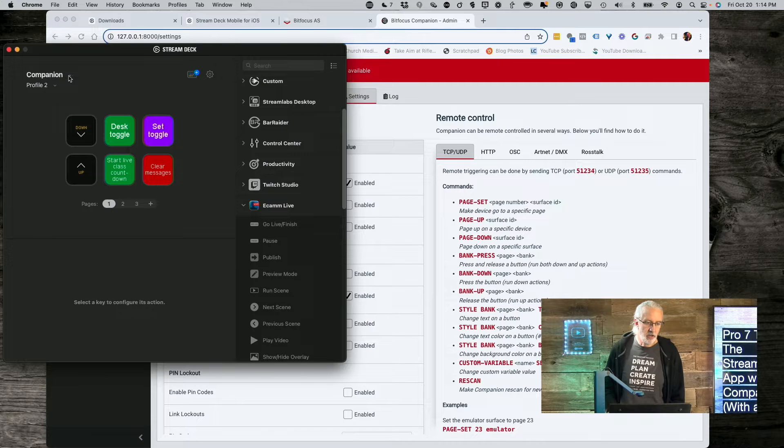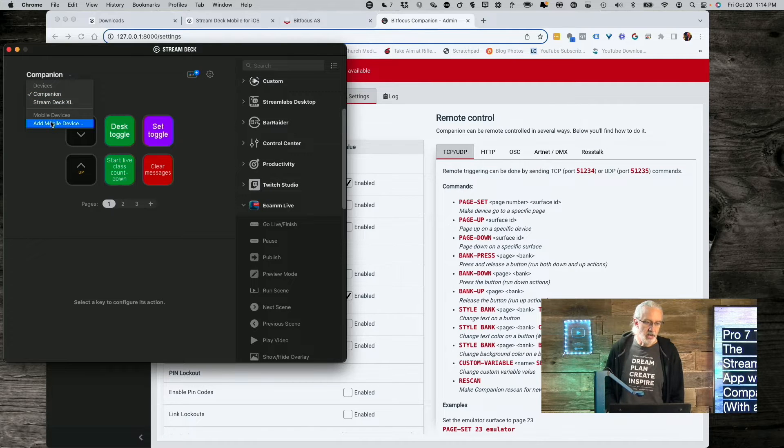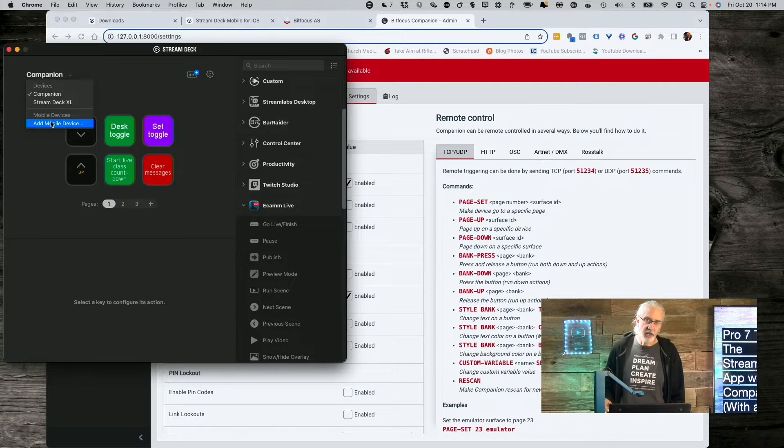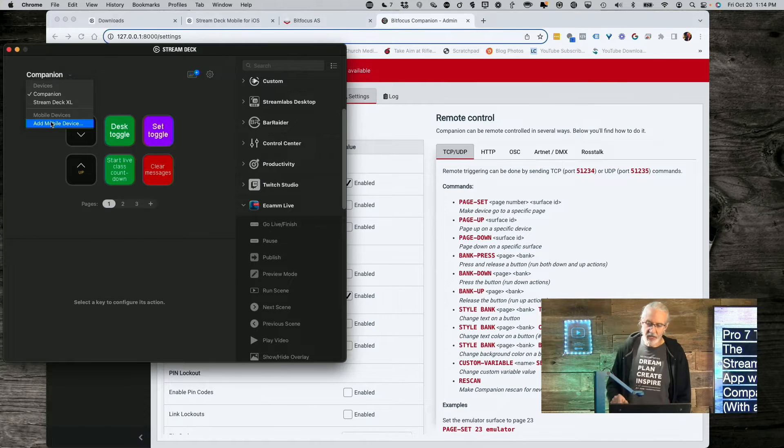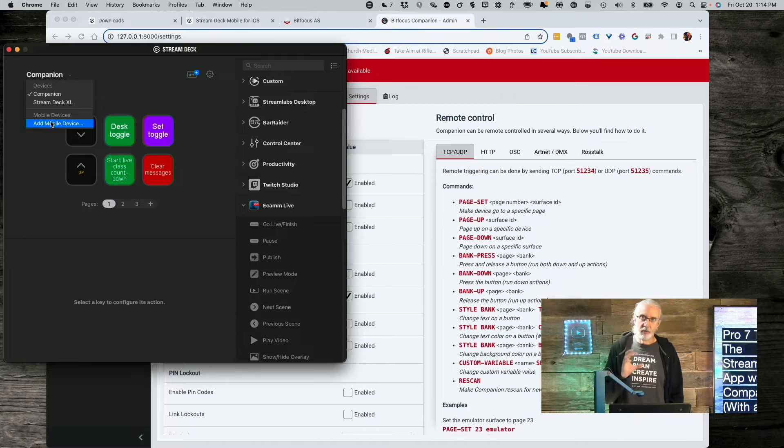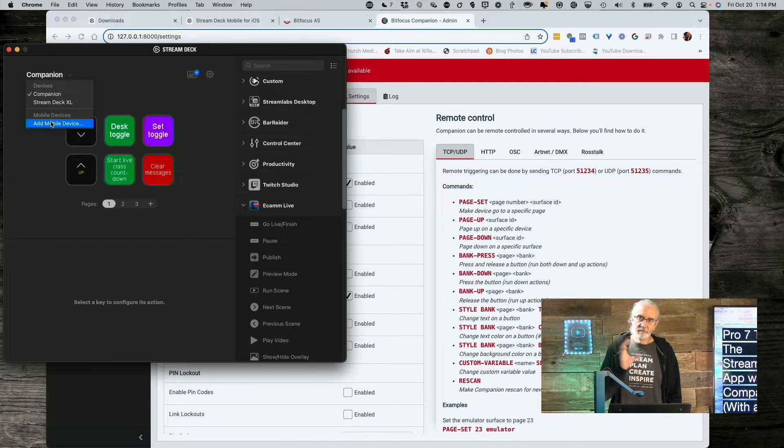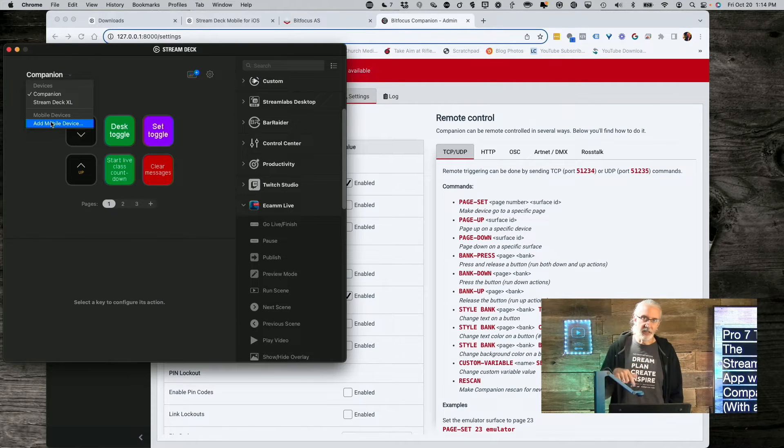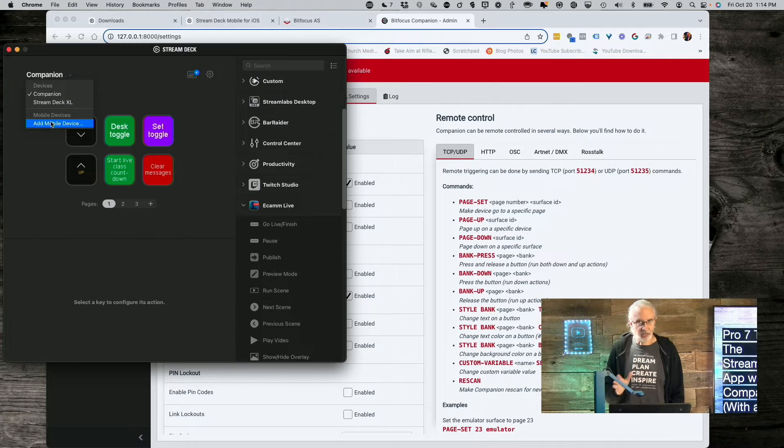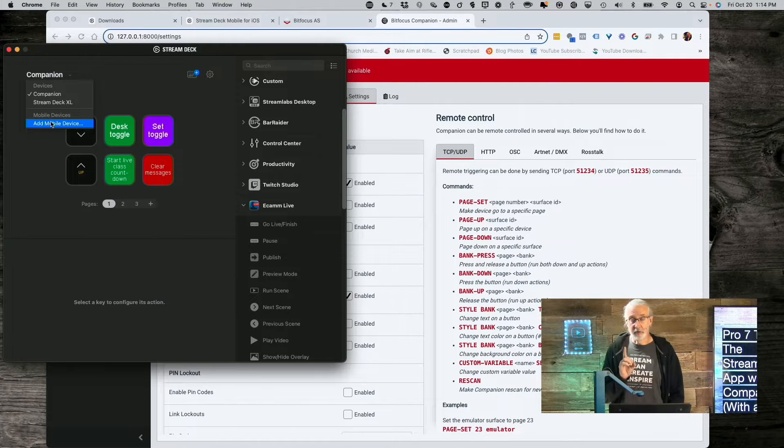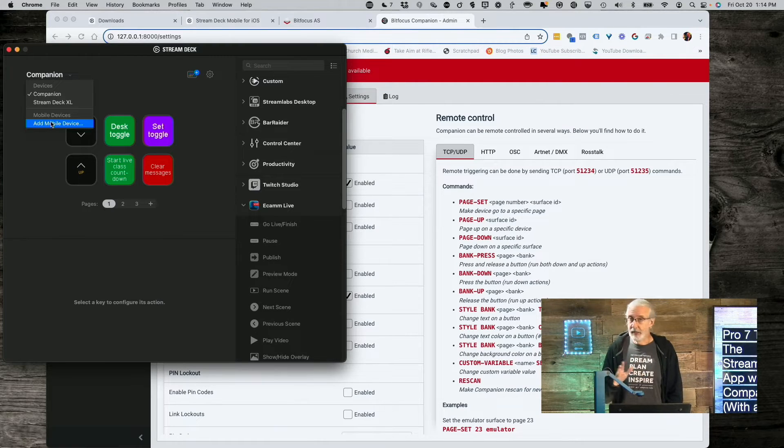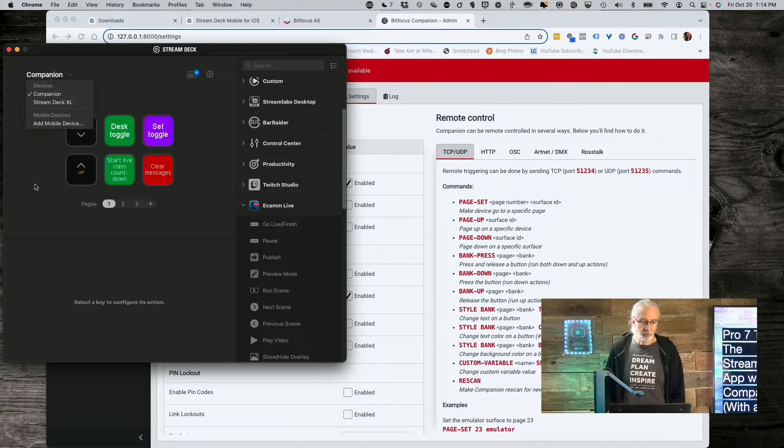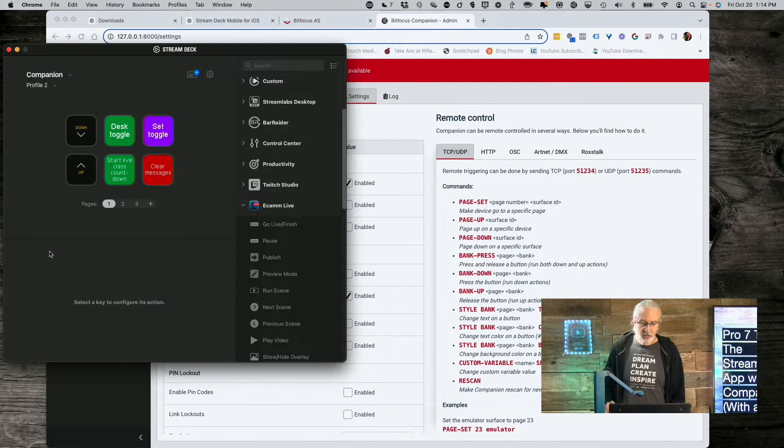But, I did that, and then over here in the Stream Deck app, if we go up here and add mobile device, this will pop up a QR code. And then, in the iOS app, it will enable you to capture that and connect the two. They need to be on the same network, so that's an important piece of the puzzle. But, as long as you can get that sorted out, you'll be good.